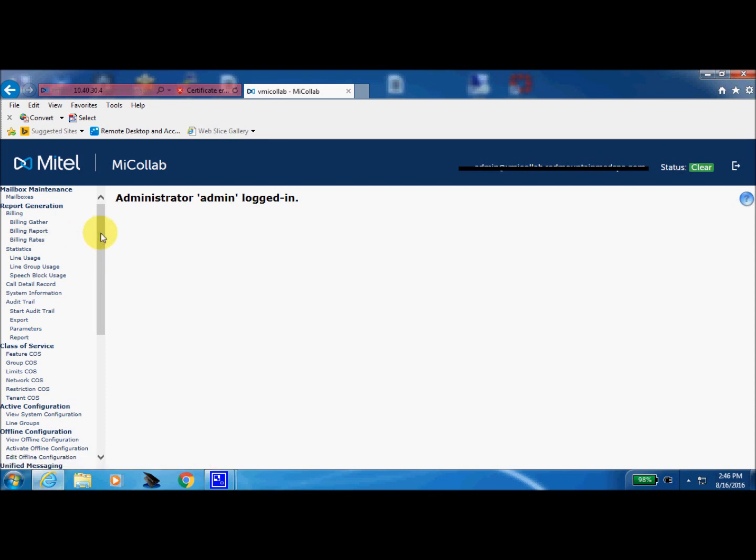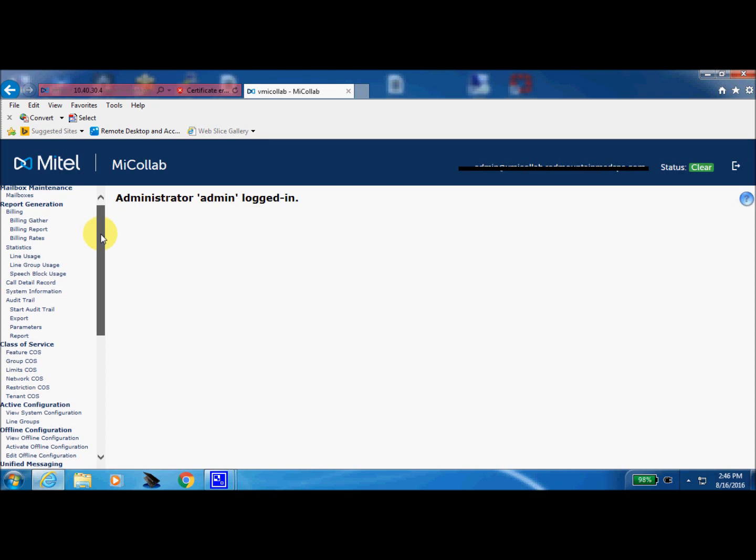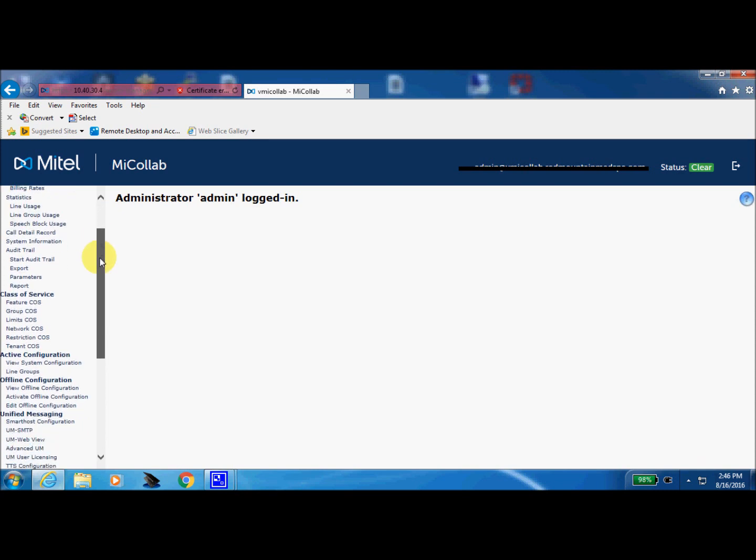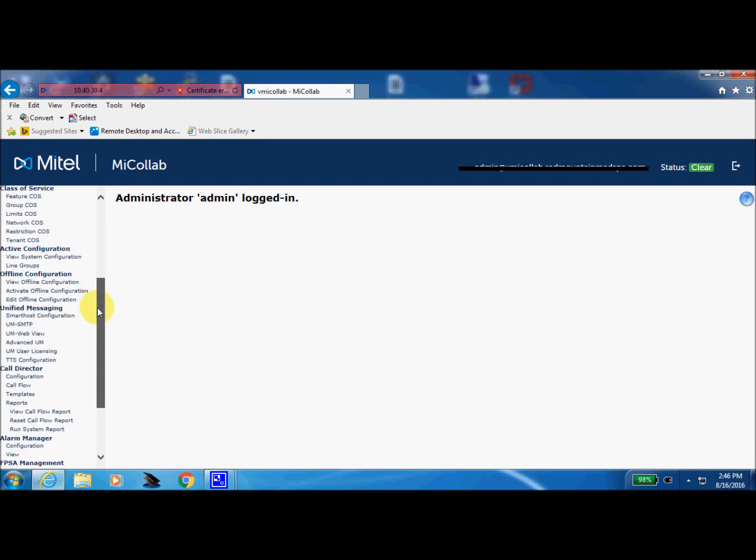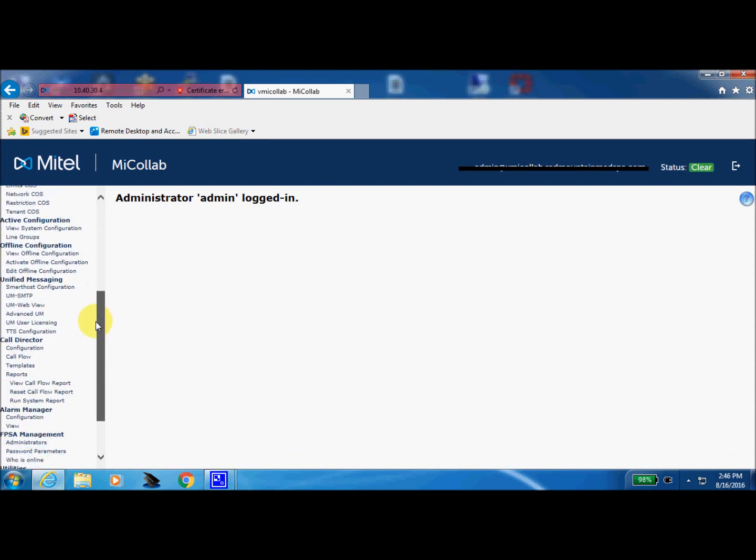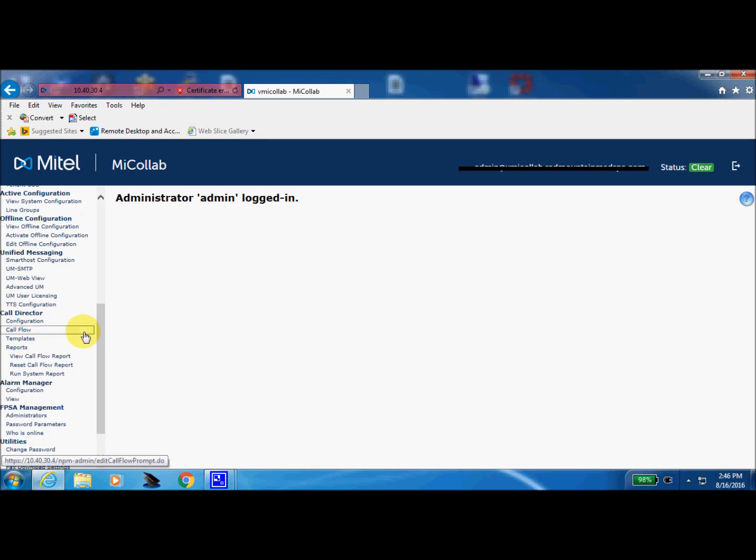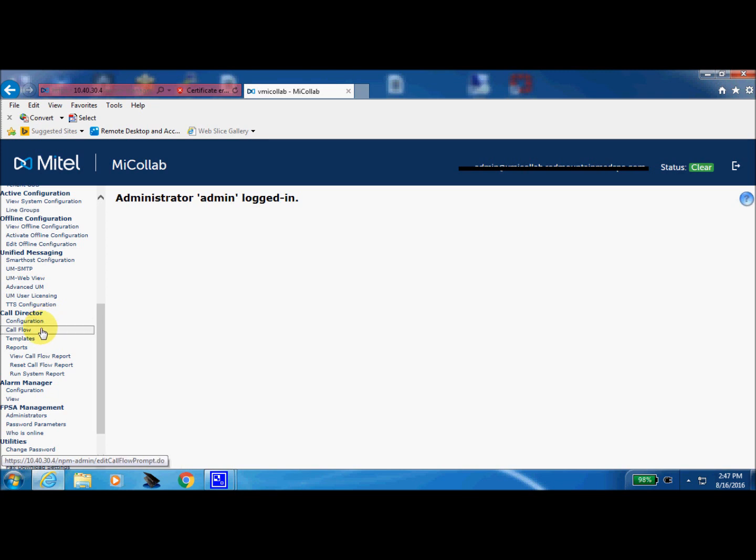Now, since we are going to be playing with a call director box today, we're going to need to scroll down towards the bottom, and we're going to look for call director. So we've got it right here, and we're going to come down one, two bullet points until we see call flow. So we're going to click the call flow.